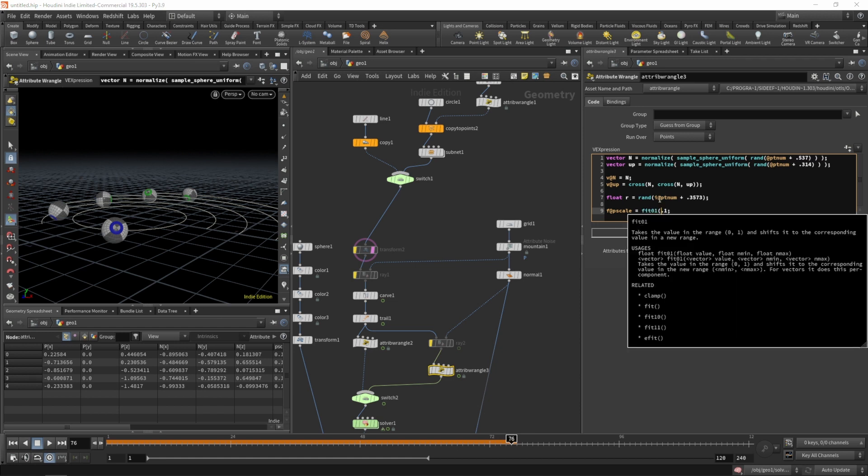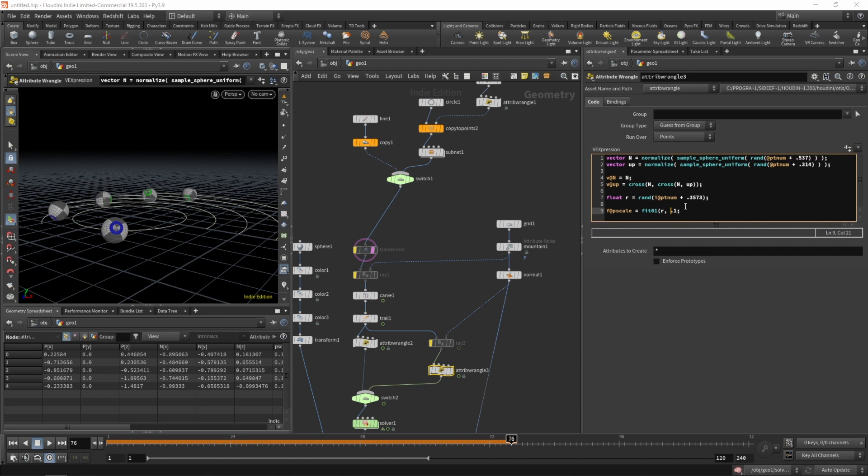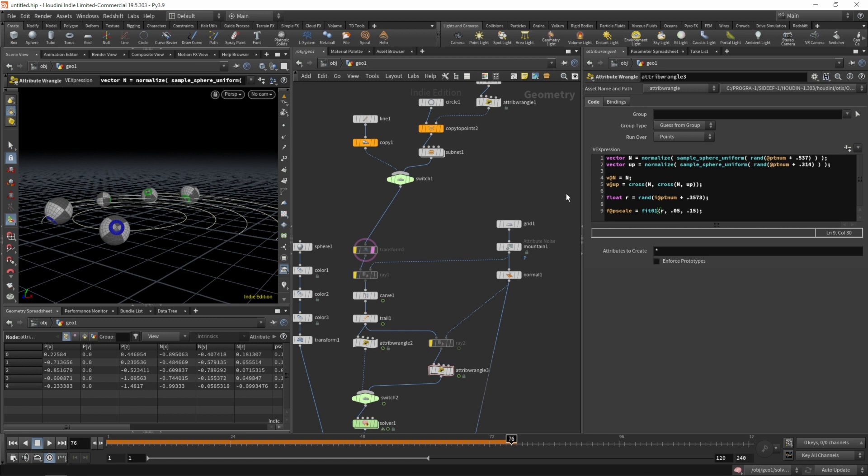Let's do a fit on our p-scale, because the random numbers are between 0 and 1. So let's do a fit01 between 0.05 and 0.15, let's try 0.02, or maybe even 0.01.